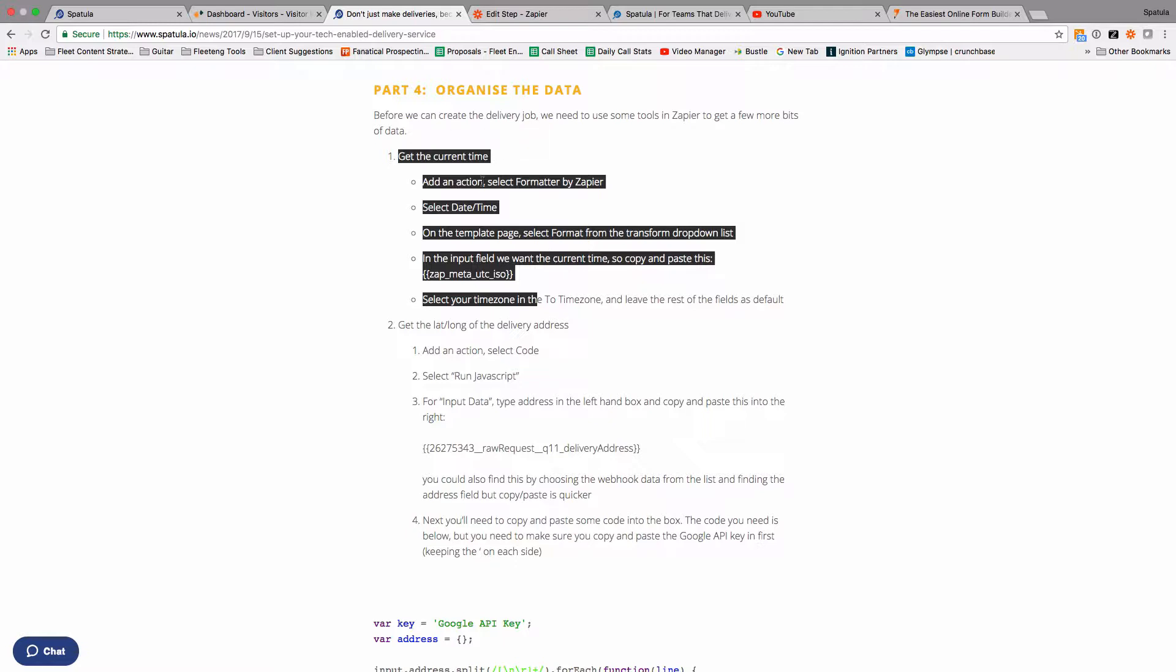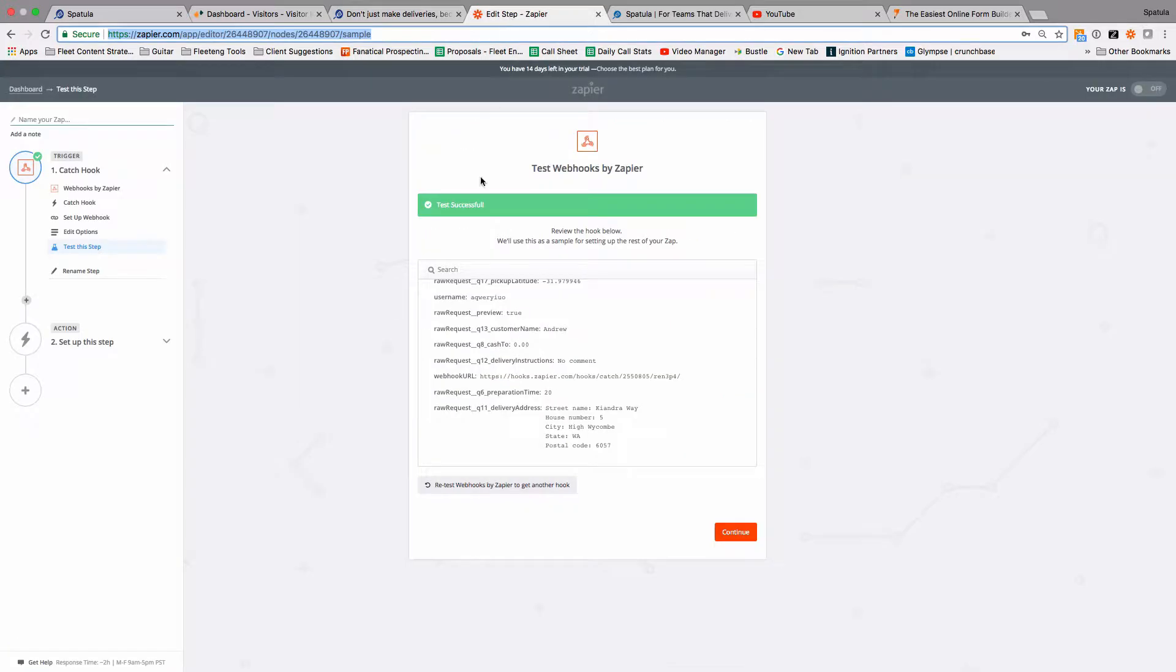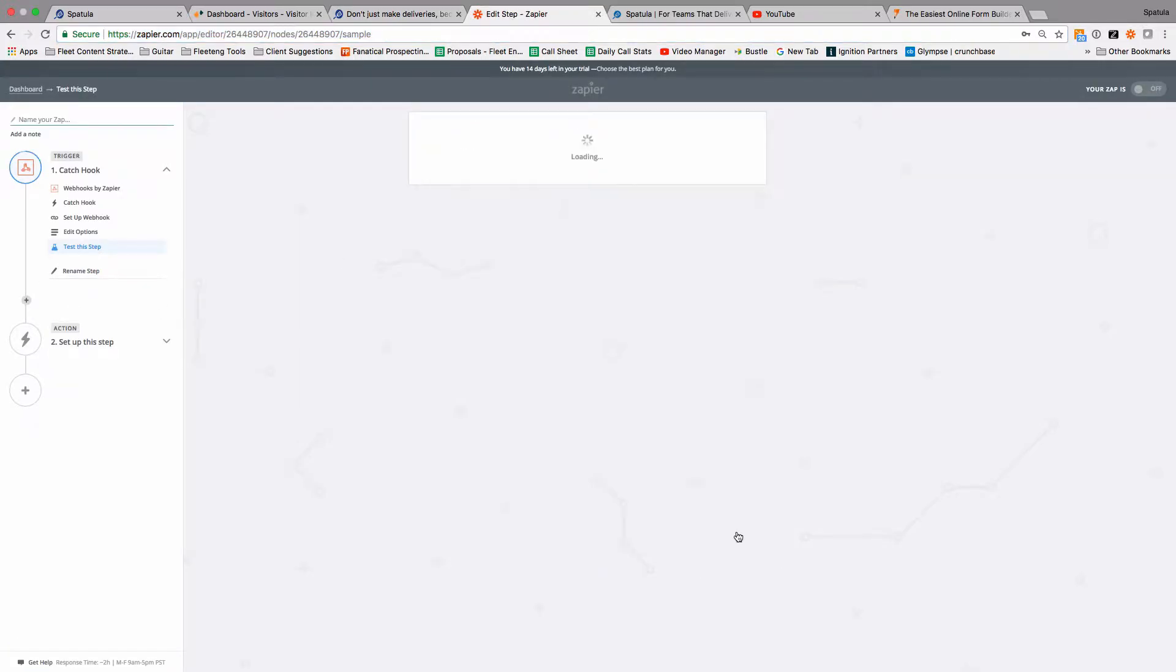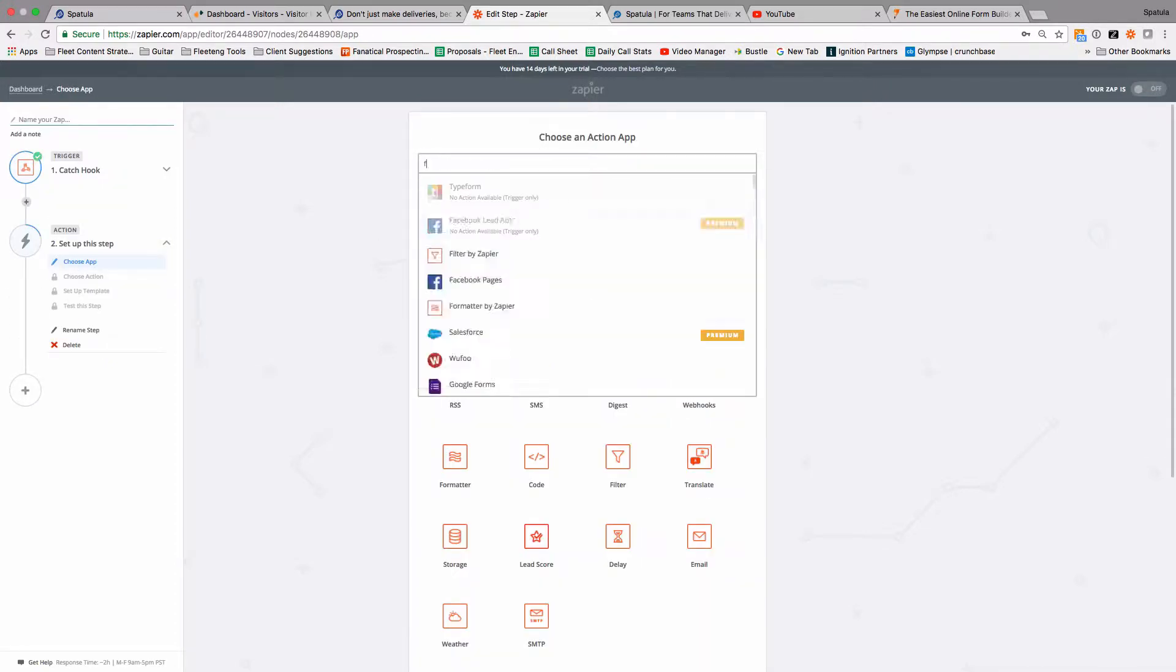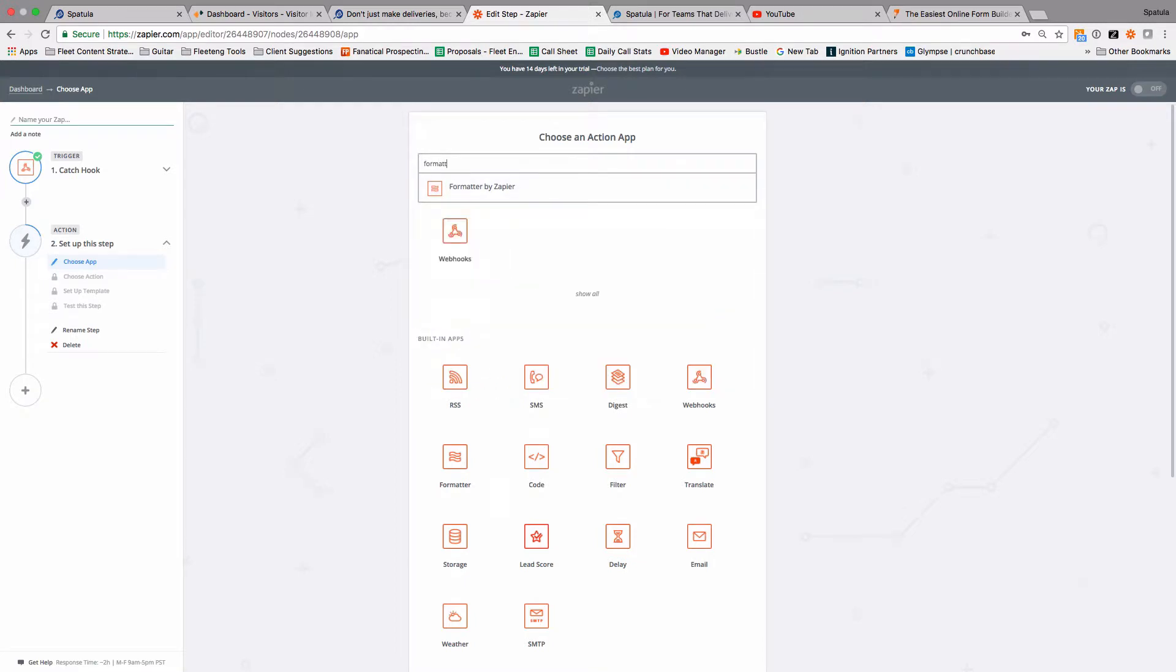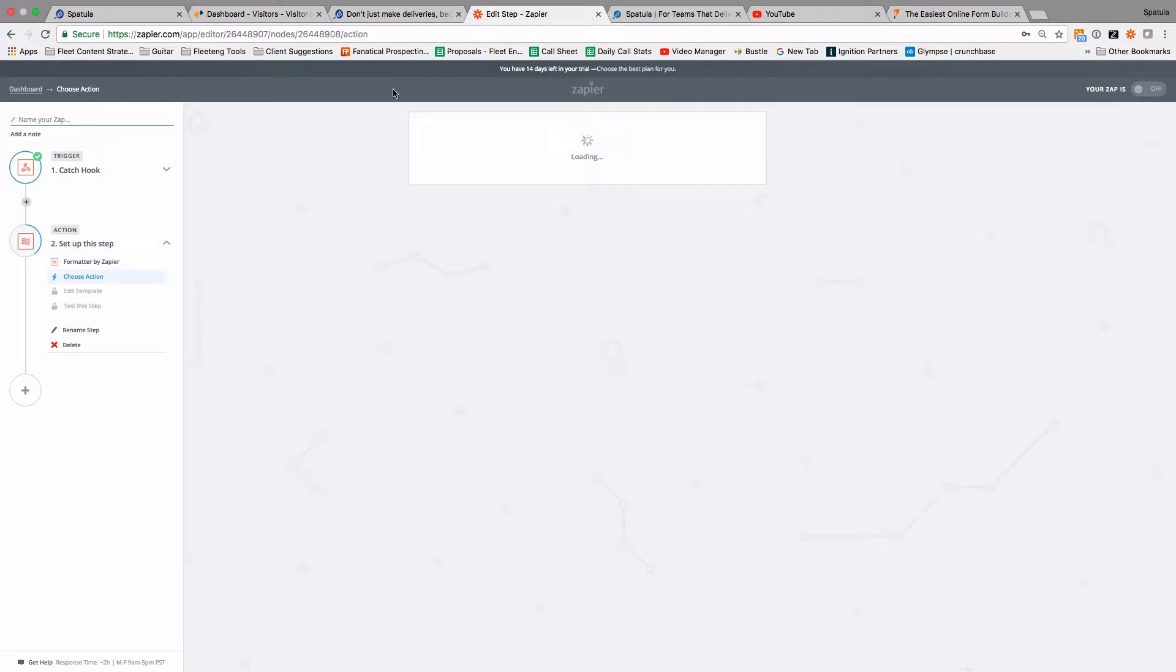So let's go over to Zapier and we'll add an action and select formatter by Zapier. So we're going to come down, this step's been done, and we're going to go add setup step two. So now we're going to go to formatter, click that and click date time and go next.